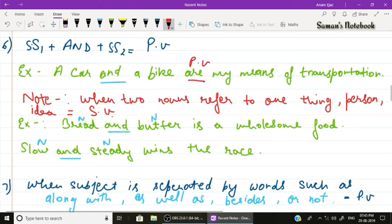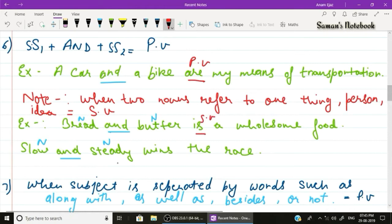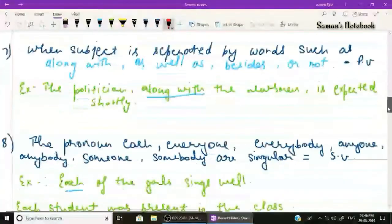Note: if two nouns suggest only one idea or refer to one thing or person, use a singular verb. Example one: 'Bread and butter is a wholesome food.' Example two: 'Slow and steady wins the race.' In both cases, two nouns are connected by 'and' but refer to a single idea, so singular verbs 'is' and 'wins' are used.